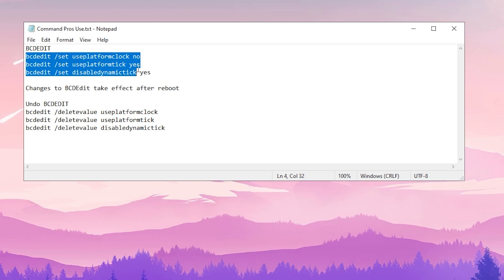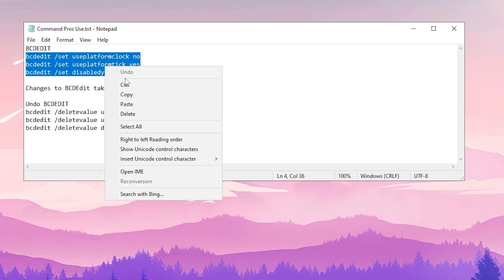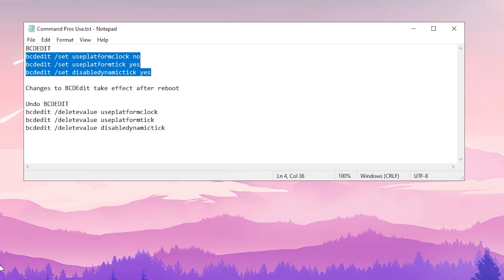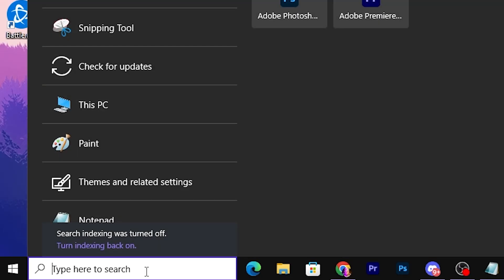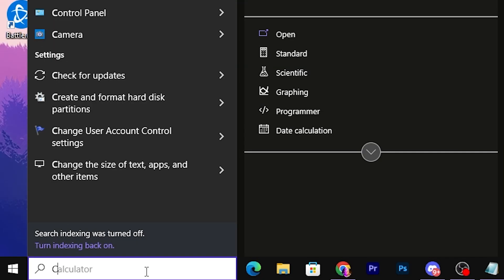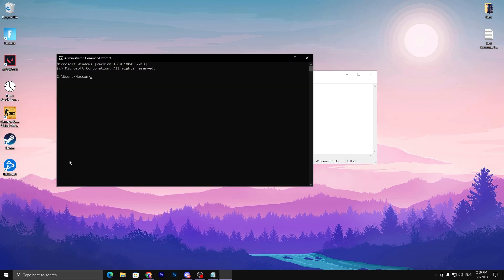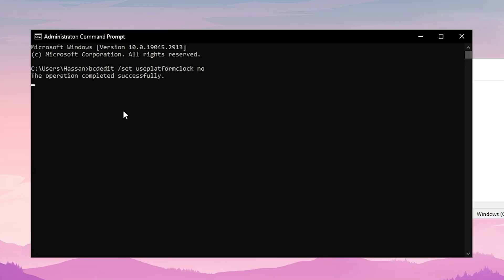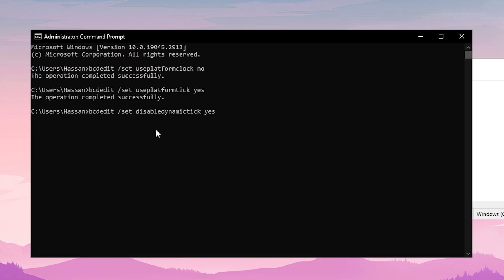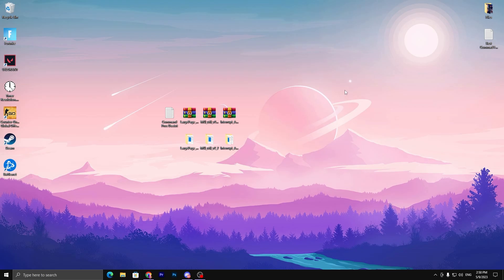The first step is the BCD edit command. Simply copy all the commands from the text file, go to Windows Search, and open CMD or PowerShell. Make sure to run it as administrator, then paste the command and hit Enter. All operations should complete successfully. Once done, close the command prompt.